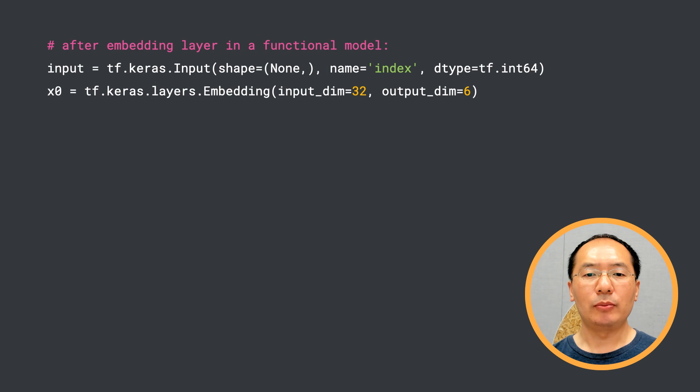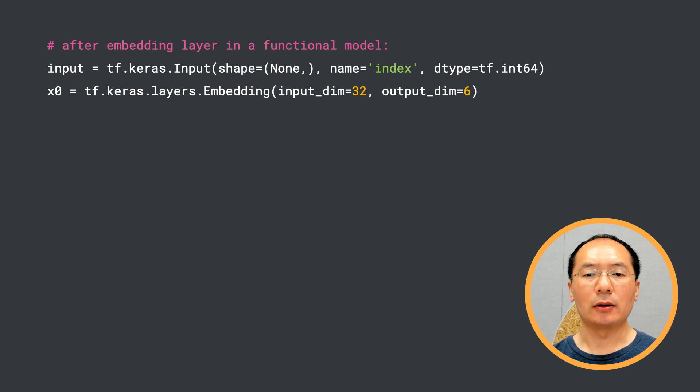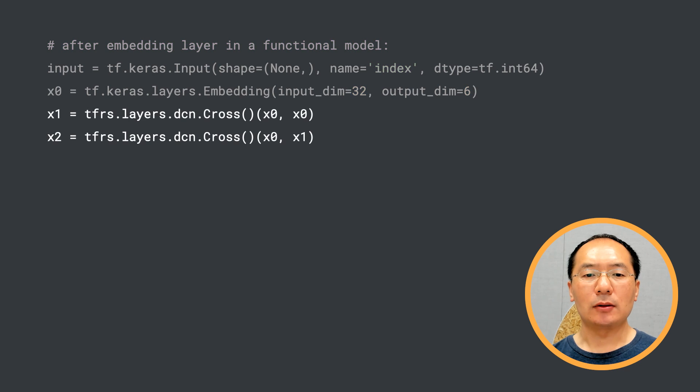To help you build a DCN, TensorFlow Recommenders has provided a ready-to-use cross layer. It's very easy to use. As you can see here, we set up the input layer and the embedding layer as usual.